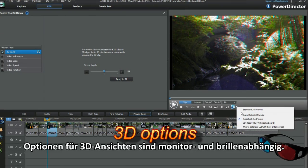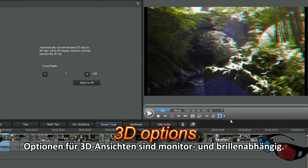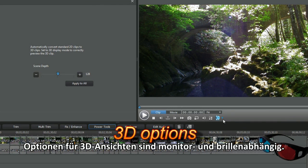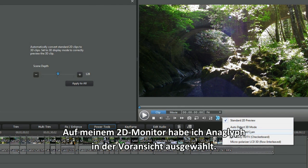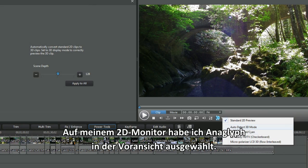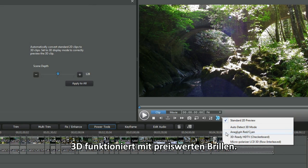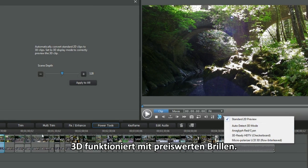Preview 3D options depend upon your monitor and glasses. On my 2D monitor I selected anaglyph in preview. 3D was visible with cheap glasses.